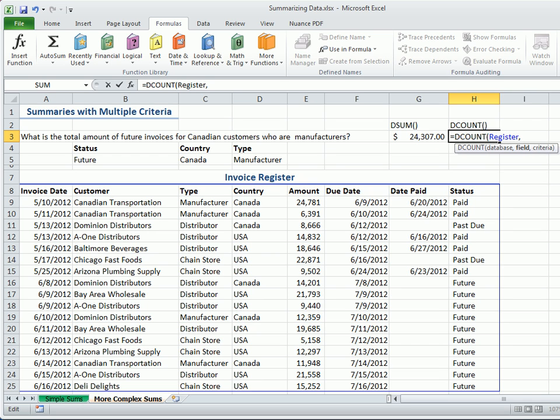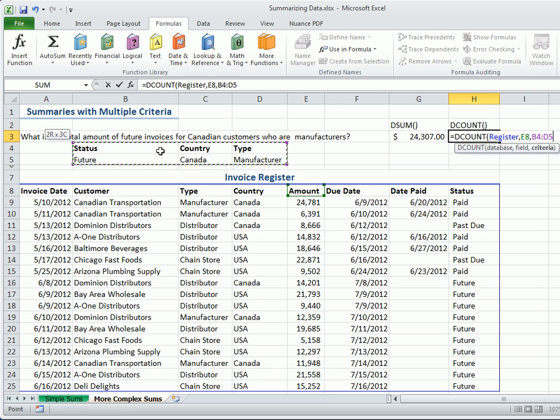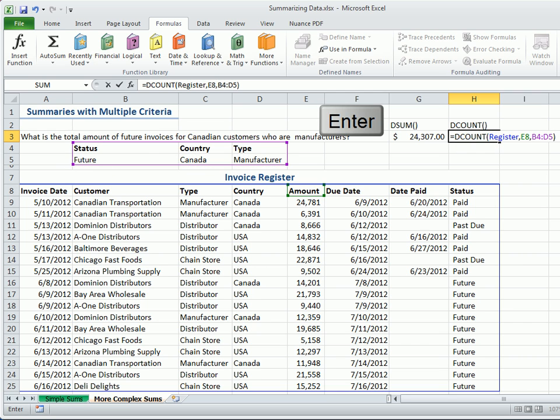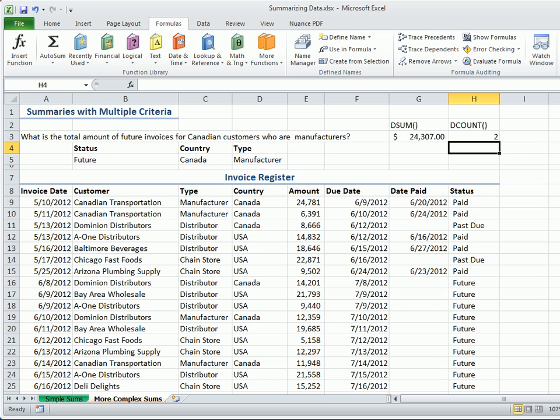And complete the arguments. Add the database name. Select the header name for the amount field. Then, select the criteria range that includes the field headers. Close the formula and press Enter. We find that two future invoices belong to Canadian manufacturers.